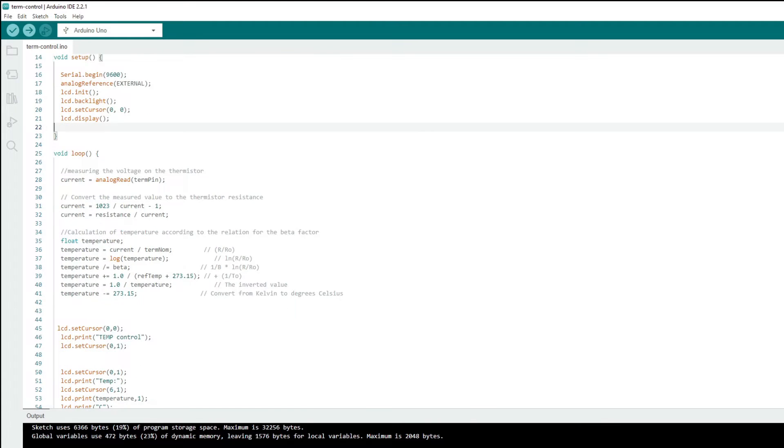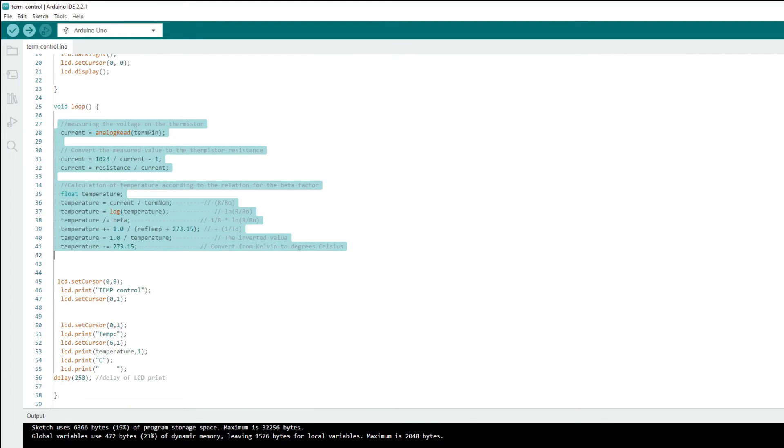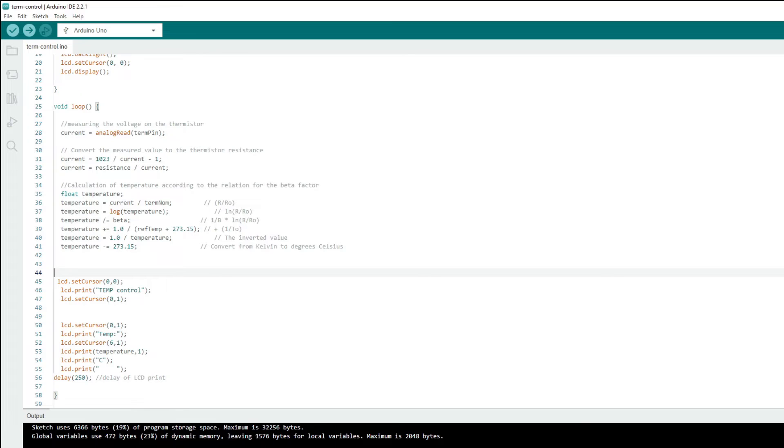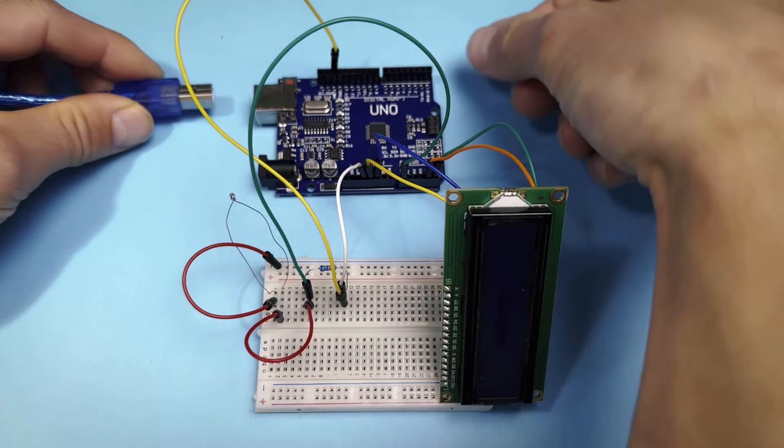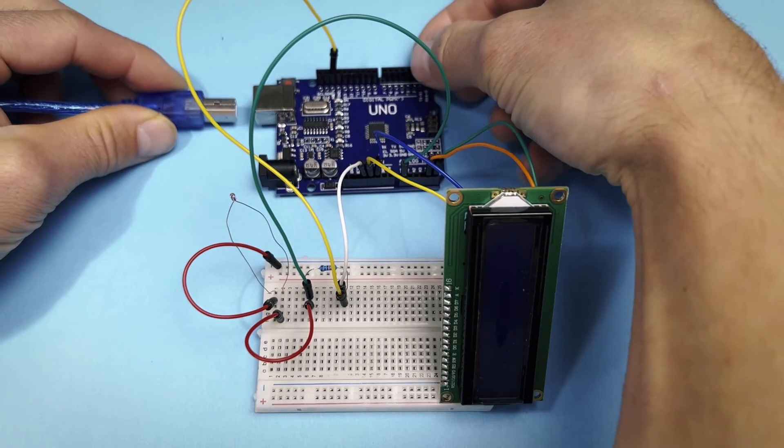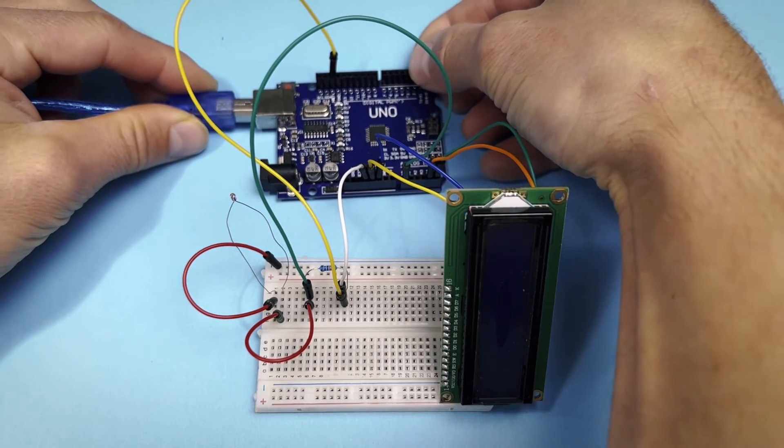In the loop we calculate the temperature based on the measured voltage and then write to the display. That's all. The script can be downloaded from the link below. And now we upload the code to the Arduino.